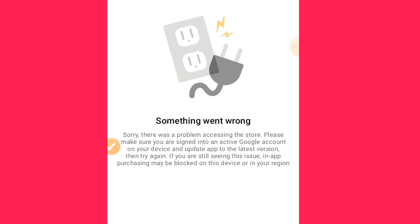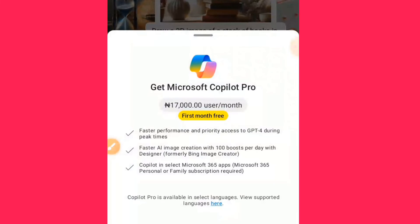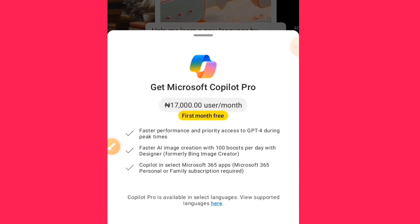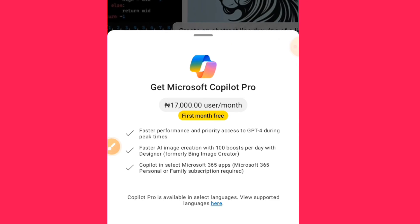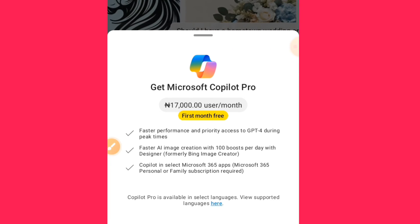When you tap on 'Start One Month Free Trial,' they will ask if you want to use the card on your Play Store to purchase it. Select the card you added to your Play Store — that is the card you are going to select.